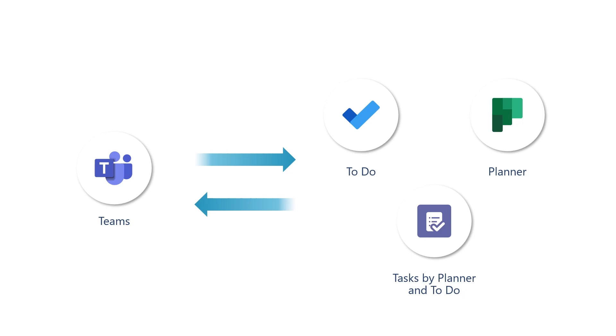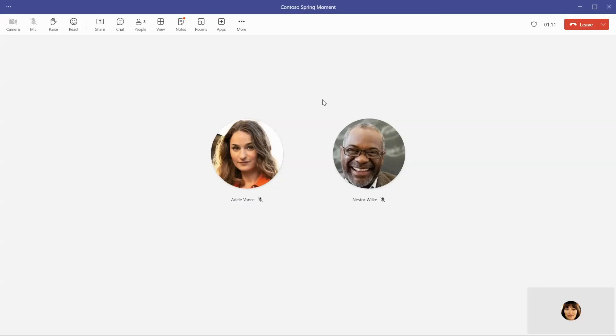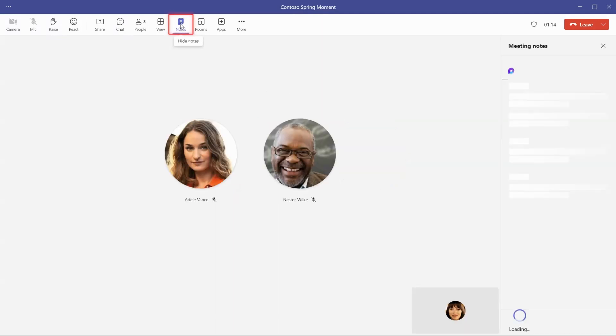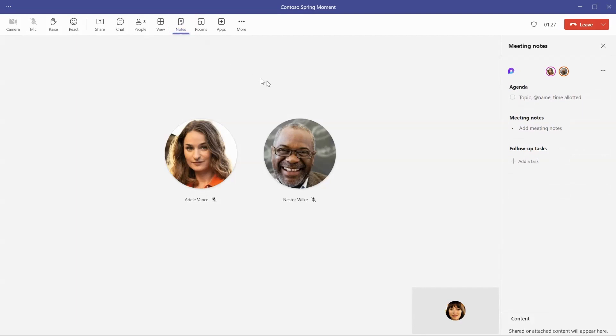To get started with tasks in Teams meetings, first open the collaborative meeting notes for your meeting. You can do this during the meeting by selecting the notes option, or you can find the meeting notes any other time by going to the meeting invite in Teams or Outlook.